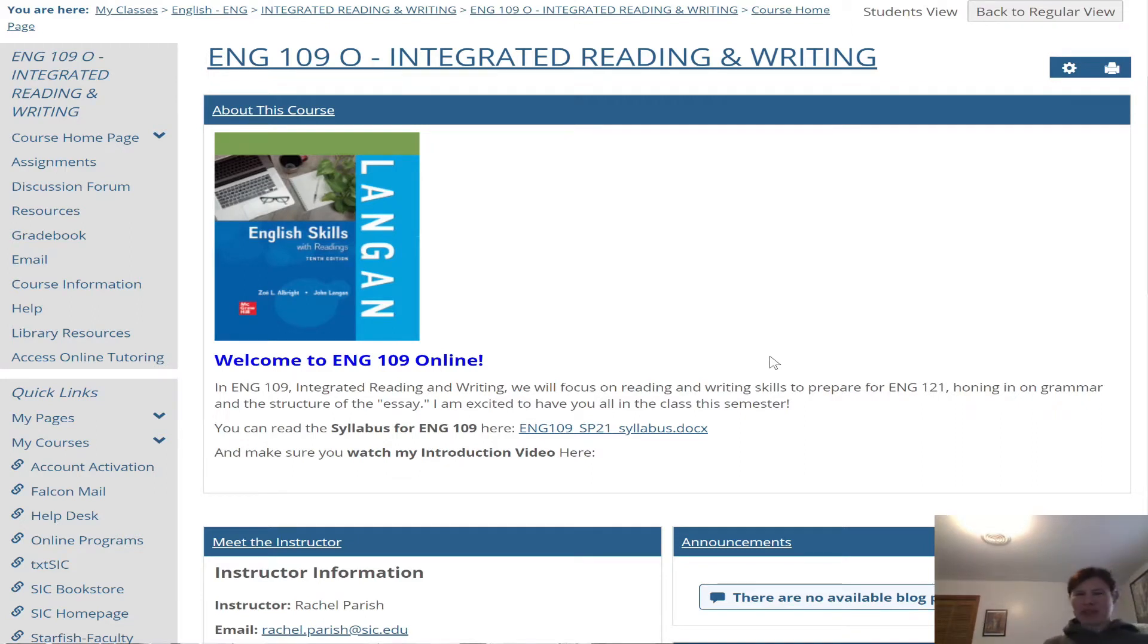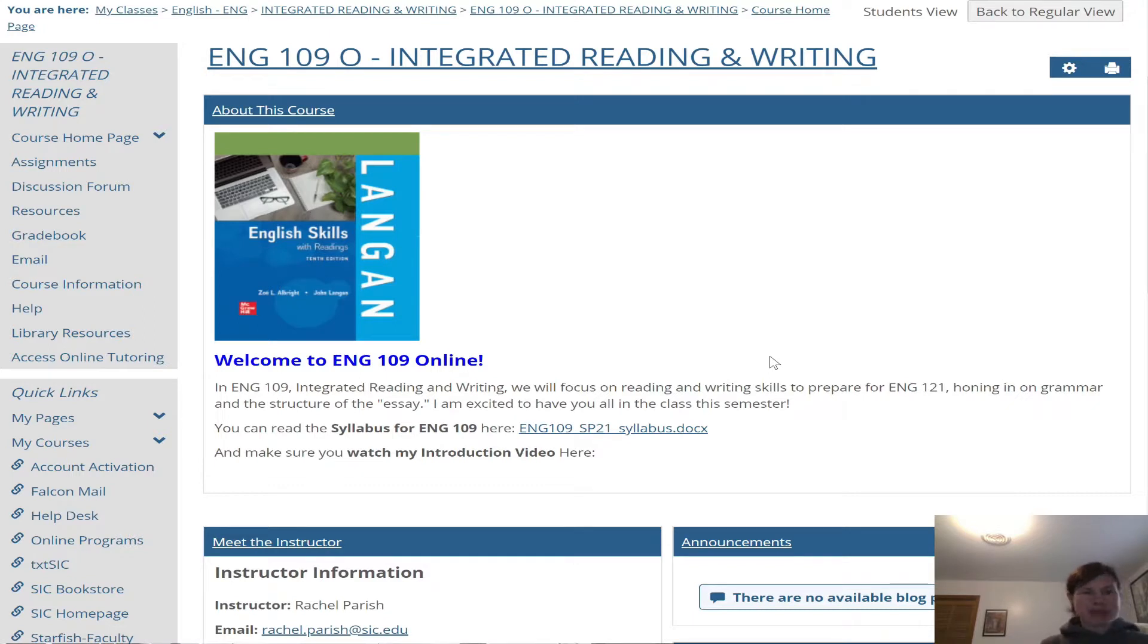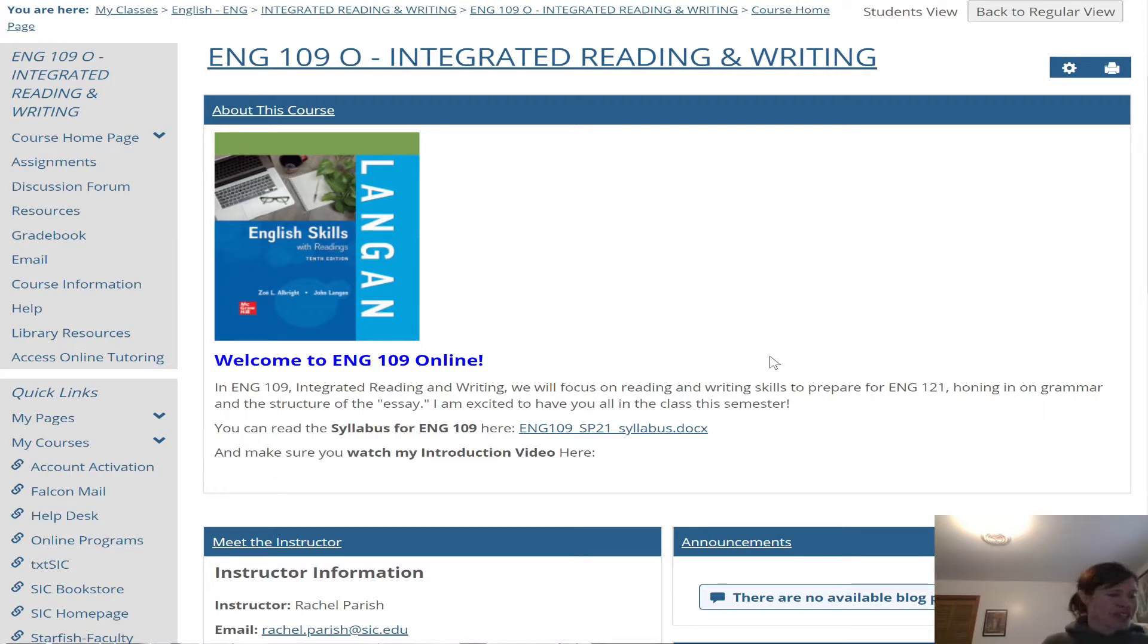Hello and welcome to English 109. My name is Professor Parrish. You can call me Miss Parrish, you can call me Rachel, you can call me whatever you like, but I am going to be your instructor for English 109 this semester.